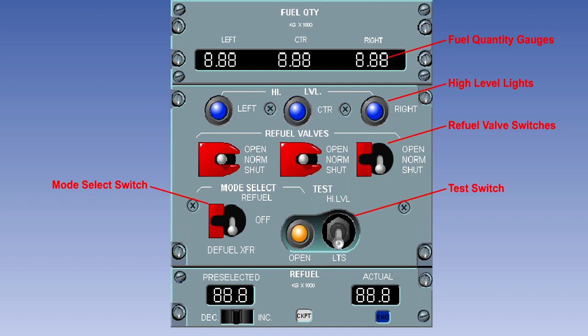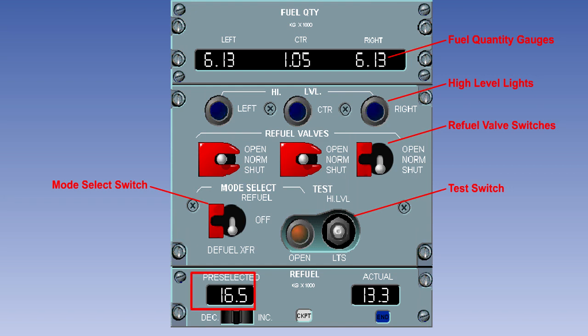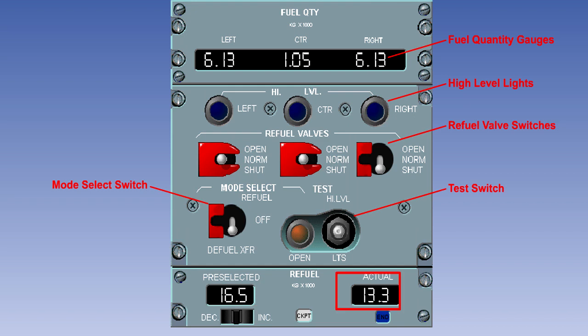The lights position tests all of the lights and puts eights in all of the quantity windows. The pre-selected fuel quantity is shown in this window. It can be changed using the rocker switch. The total fuel on board is shown here. The end light illuminates when automatic refueling is complete.